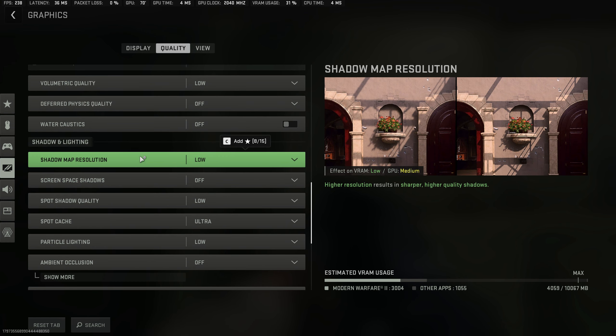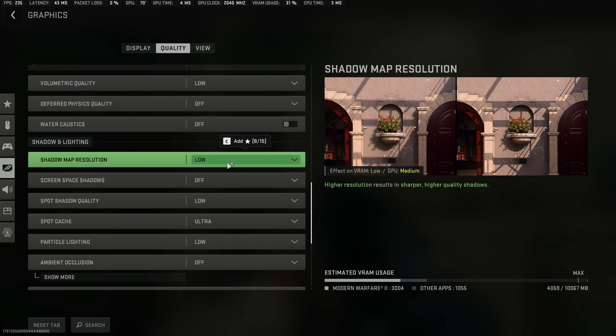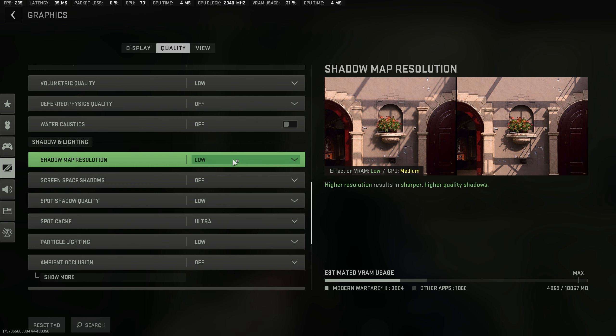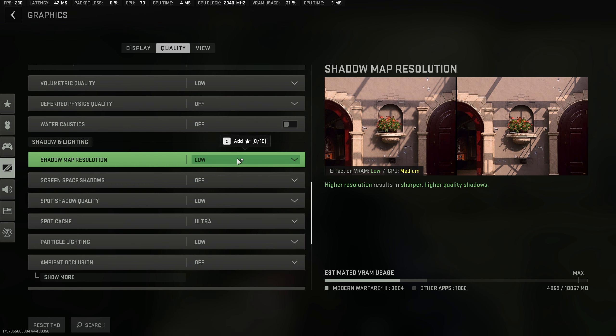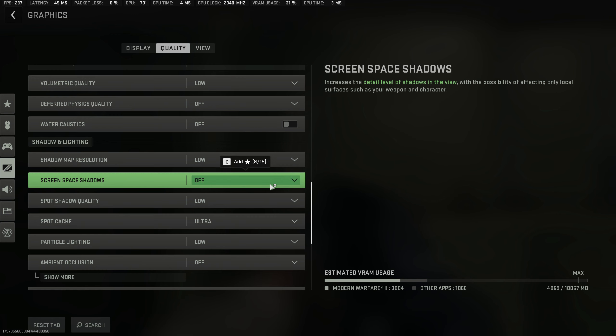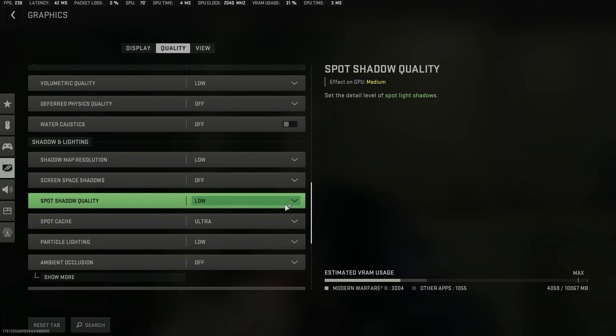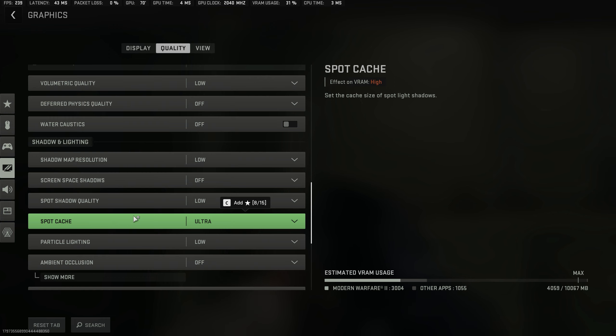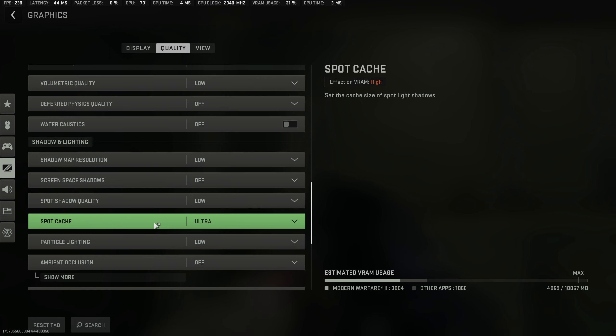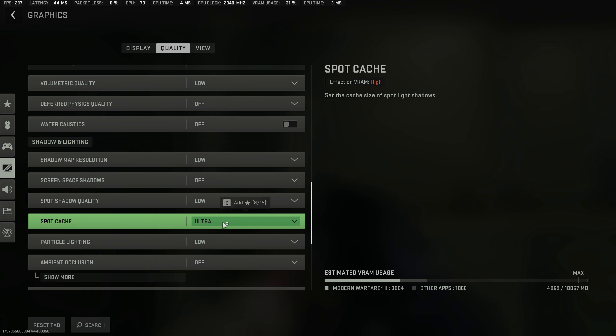For the shadow map resolution, leave it on low. It doesn't particularly affect visuals as much as it says it would, it just makes it easier to see people. Screen space shadows you can turn off entirely—it's pointless for a competitive game. Spot shadow quality you can leave on low, and spot cache you want on ultra. The reason you want this on ultra is because it puts more textures in cache, allowing more frame rates essentially.